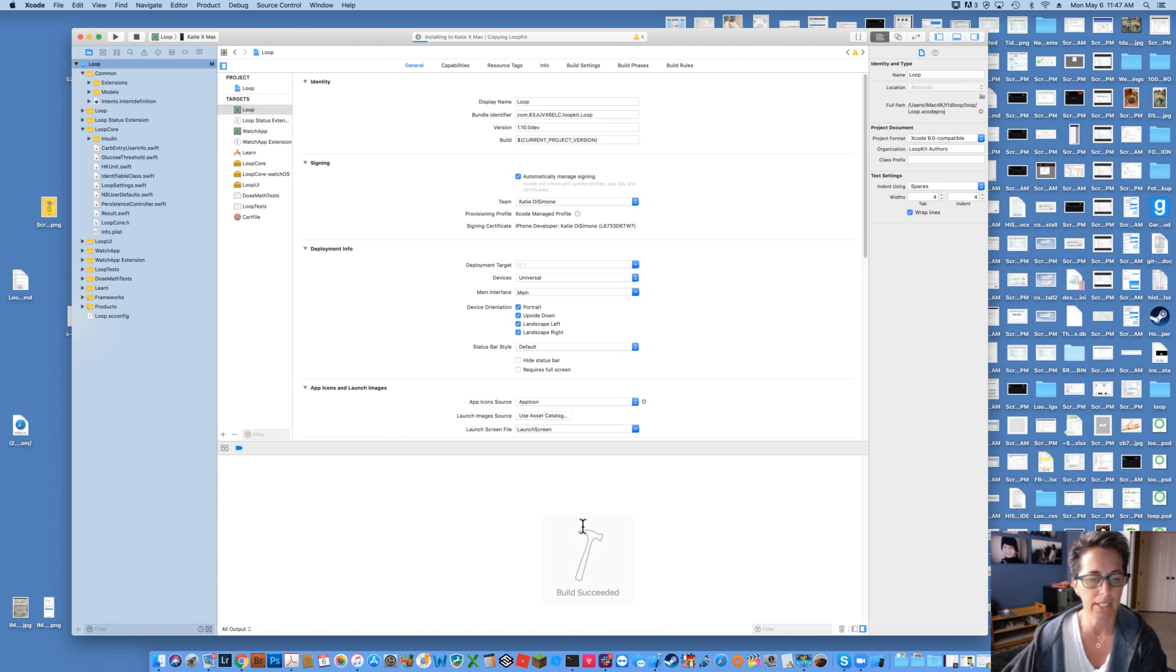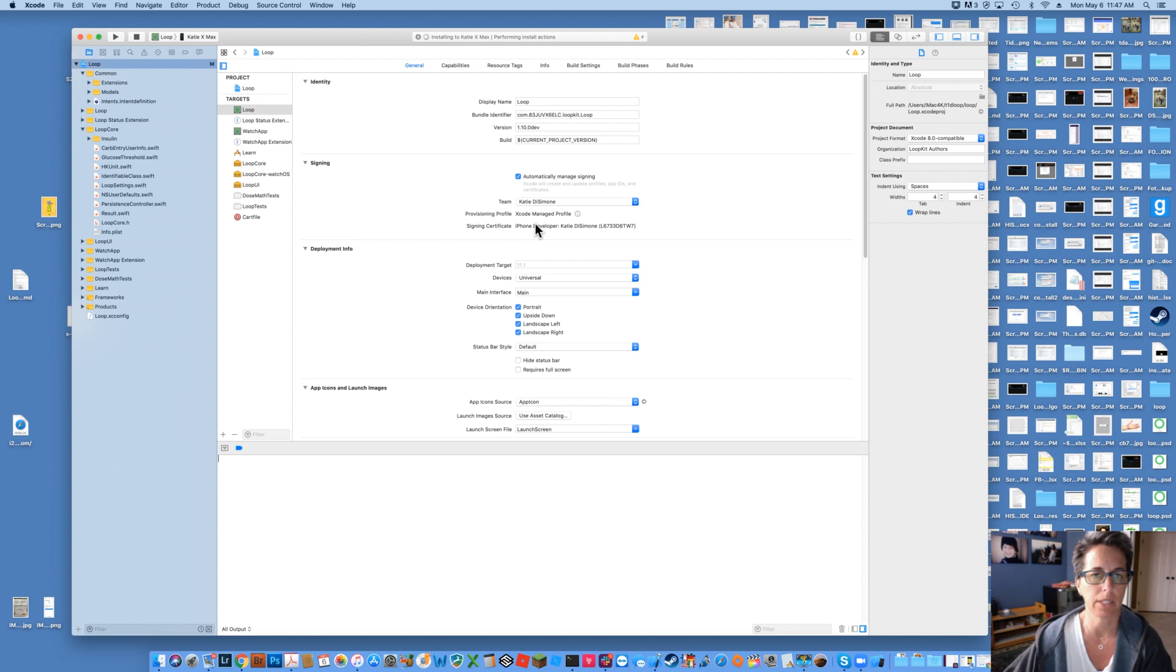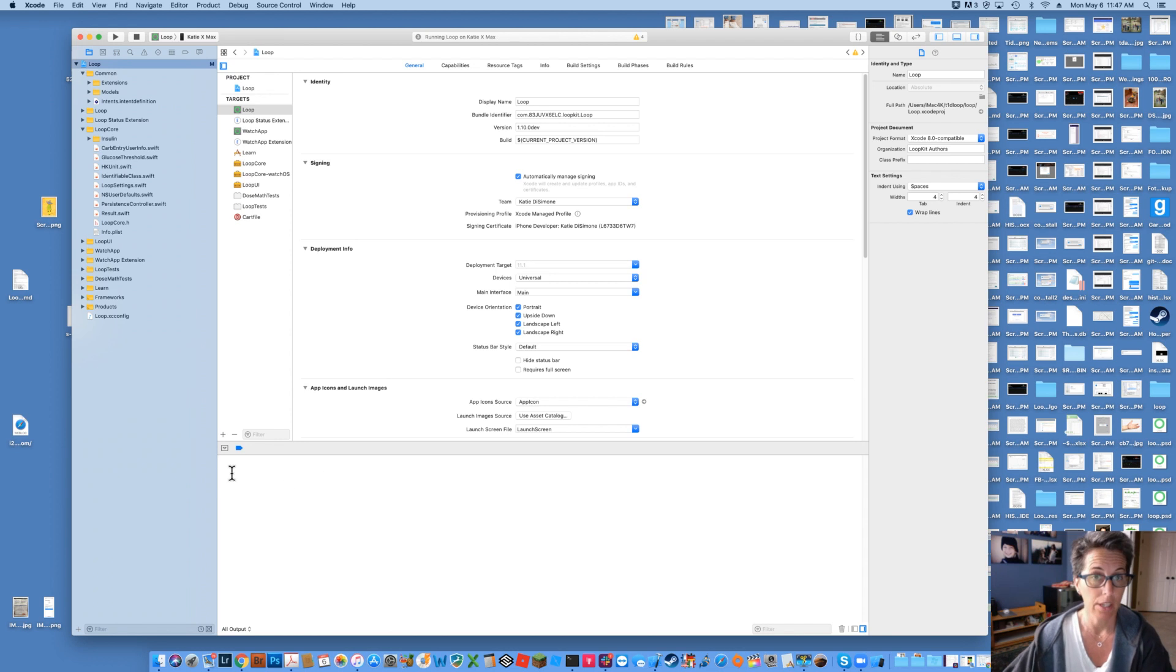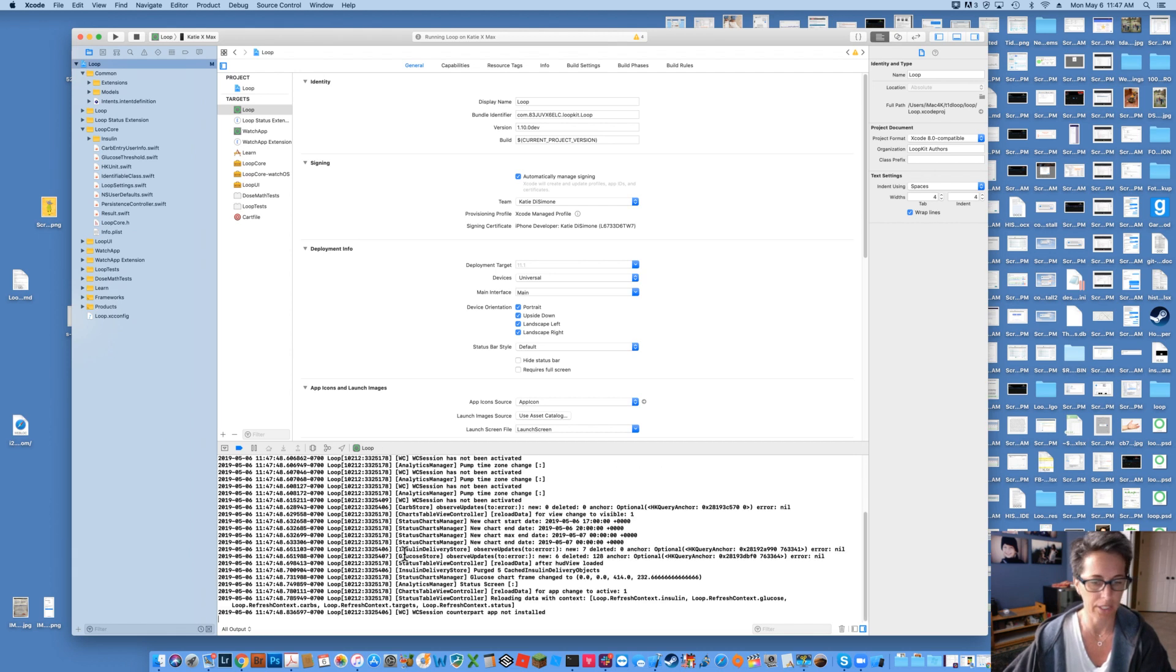Basically this debugging log down here will start showing what's going on with the app in Xcode. So once it finishes building you should be able to see the debugging log for while it's running. It'll just start populating just like that.